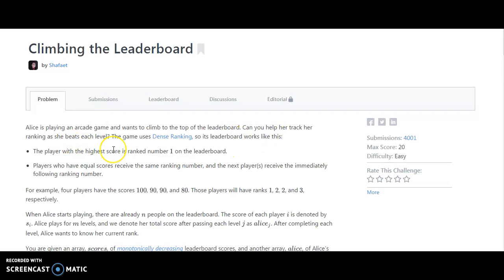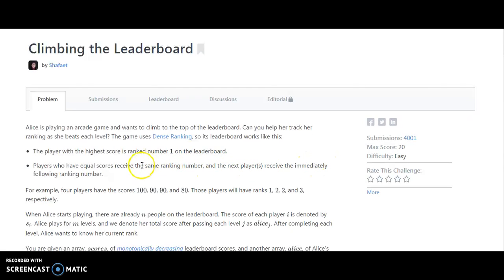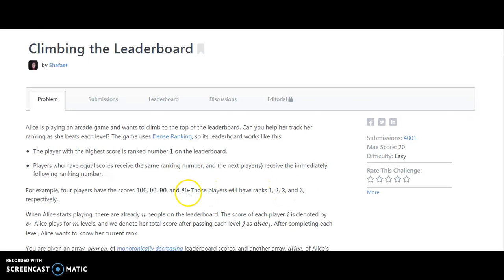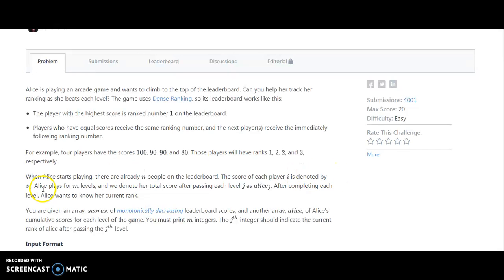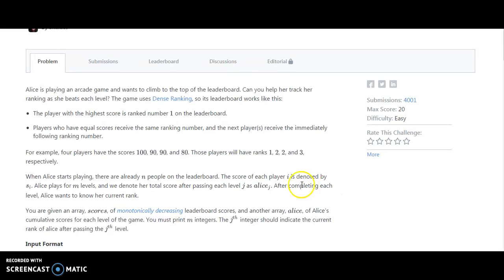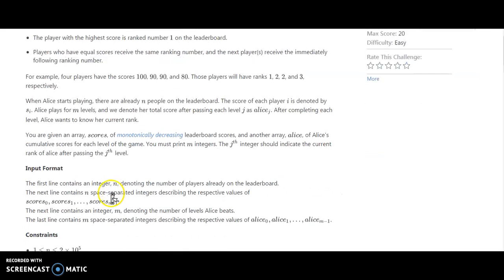Players who have equal scores receive the same ranking number and the next player receives the immediately following number. For example, if the scores are 100, 90, 90, 80, the ranks would be 1, 2, 2, and 3. So 100 is 1, 90 is at the same number 2. When Alice starts playing, there are already N people on the leaderboard. The score of each player is denoted by S of I. Alice played M levels and we denote her total score after passing each level as Alice I. After completing each level, Alice wants to know her current rank.